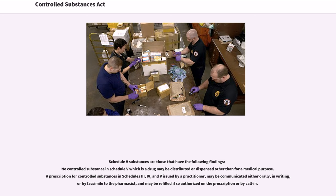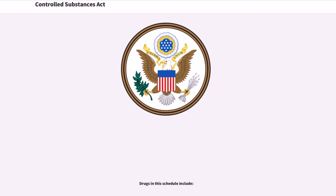Schedule V substances are those that have the following findings. No controlled substance in Schedule V, which is a drug, may be distributed or dispensed other than for a medical purpose. A prescription for controlled substances in Schedules III, IV, and V issued by a practitioner may be communicated either orally, in writing, or by facsimile to the pharmacist, and may be refilled if so authorized on the prescription.